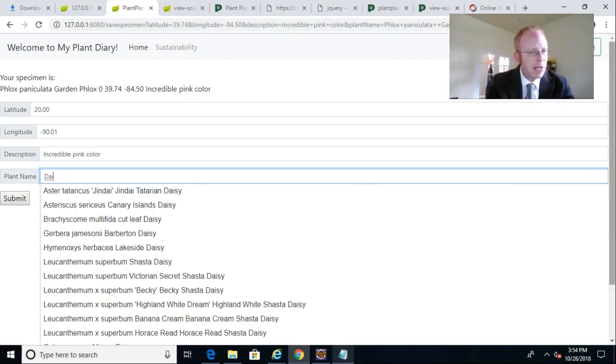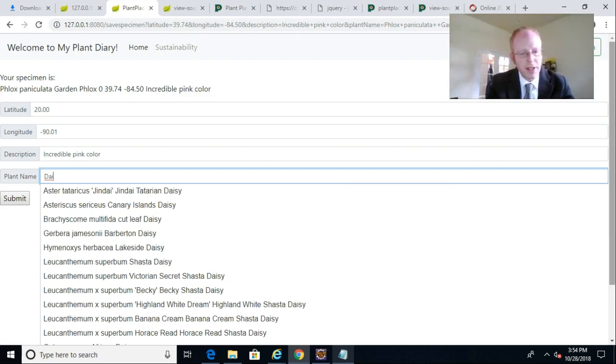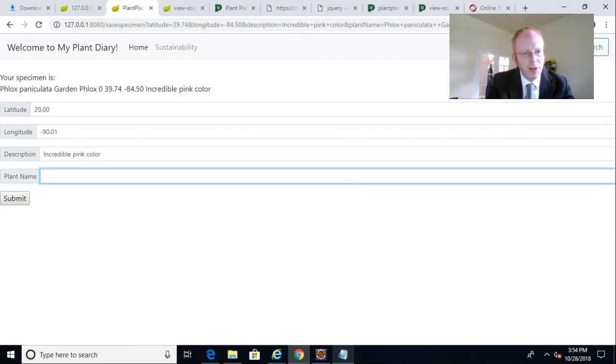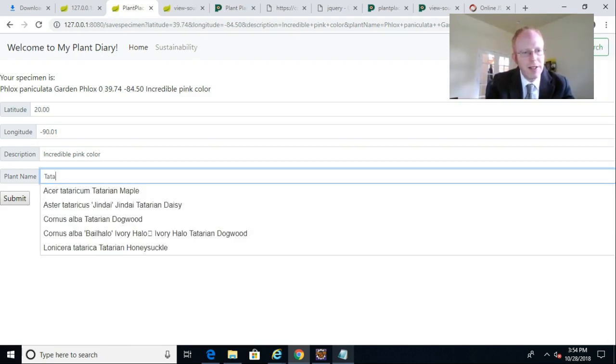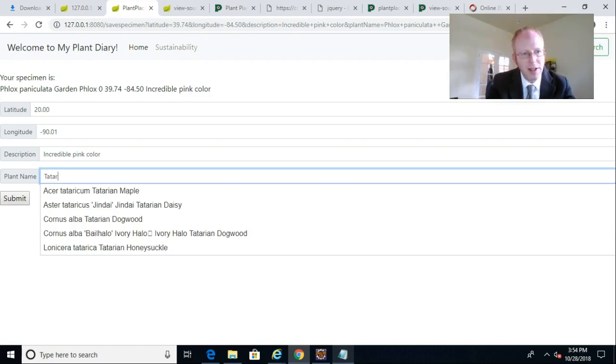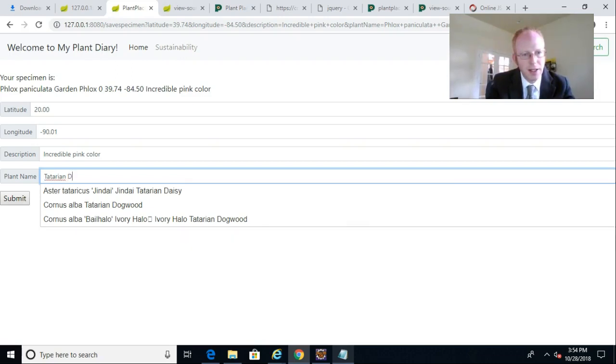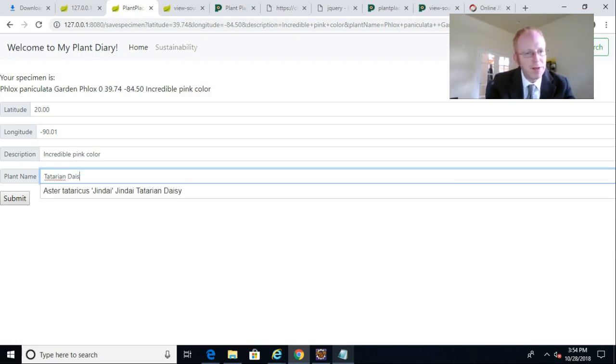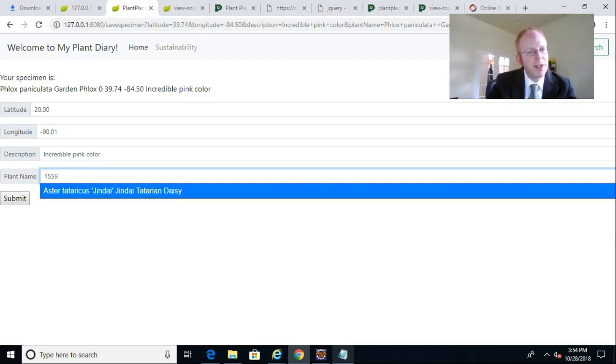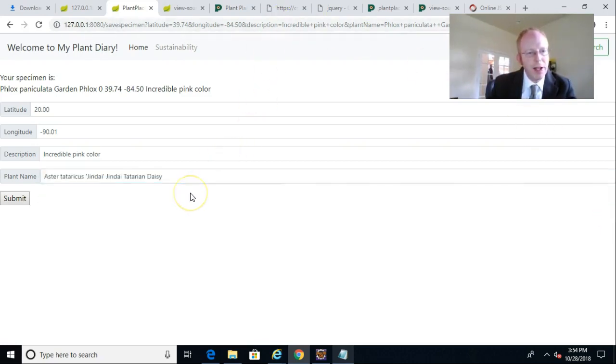And you see, as I start typing, it starts to filter down this list of possible suggestions. Well, I'll tell you what, let's do T-A-T-A, there we go, Tatarian Daisy. And you see, as I'm typing, it's filtering down the list to something that matches what I'm typing. So I'm going to go ahead and select an item from the list.